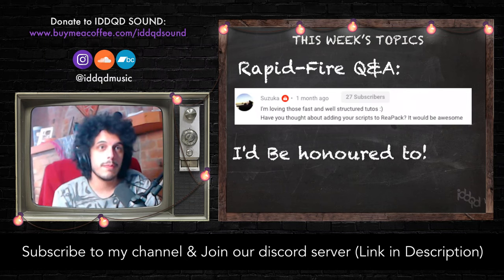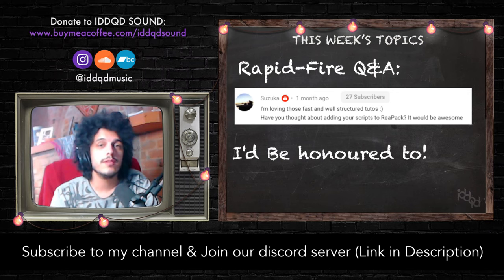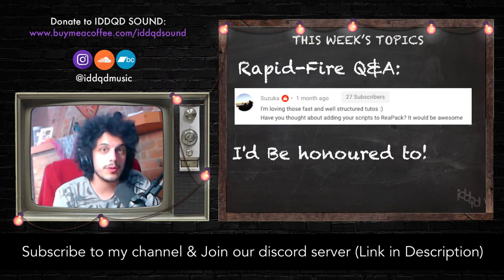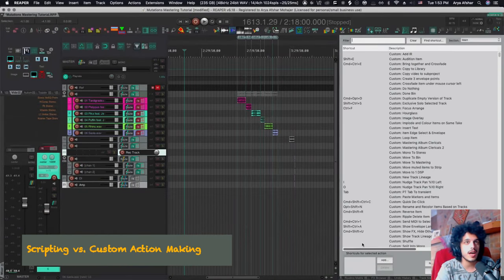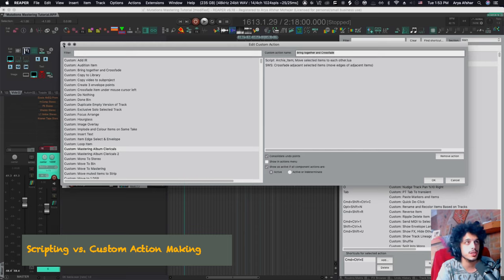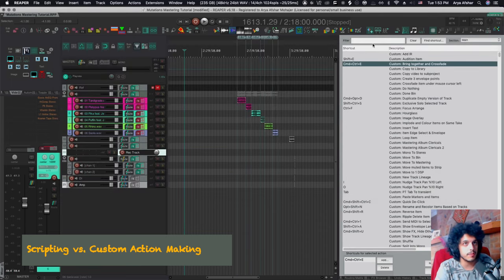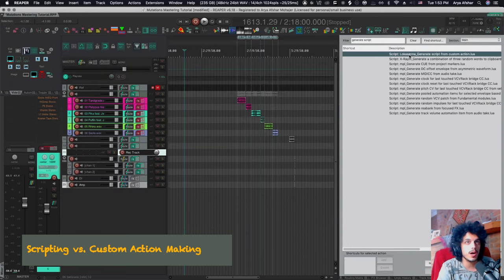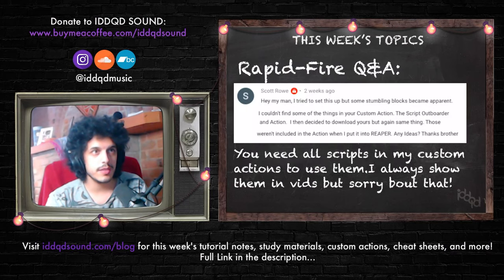Have you thought about adding your scripts to ReaPack? It would be awesome — I agree. I don't know how to do that or who to reach out to, so if you know, let me know. I don't really script things — I make custom actions combining other people's actions. For example, my "bring together and crossfade" action is one SWS action plus a script by Archie turned into a custom action. I use the Lokasenna generate-script-from-custom-action to generate Lua scripts from those custom actions.